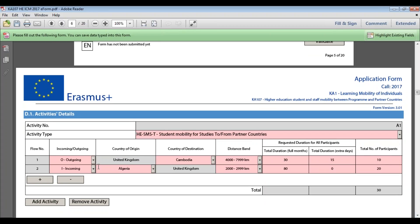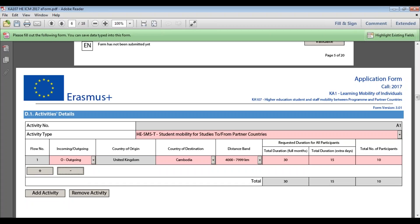You can remove lines from the activity table using the minus button, but note that it will delete the most recently added entry. There is no way to select which entry to delete, so if you have 10 entries and want to remove the second one, you'll need to delete all entries from the last down to the second and then re-enter them.